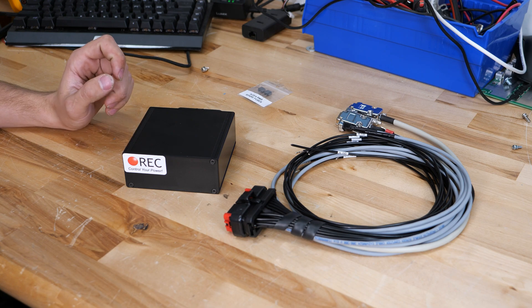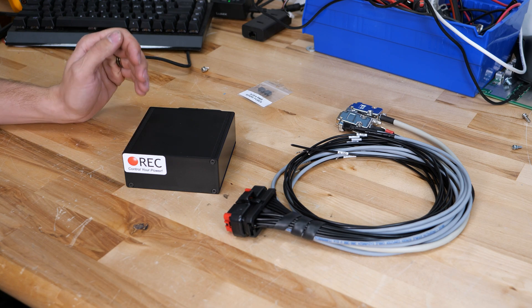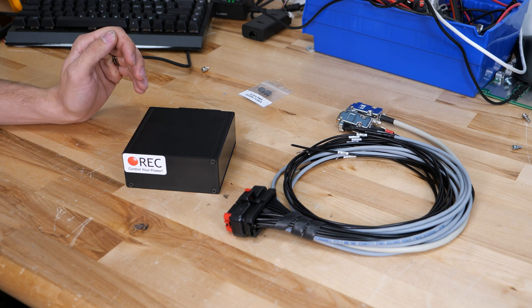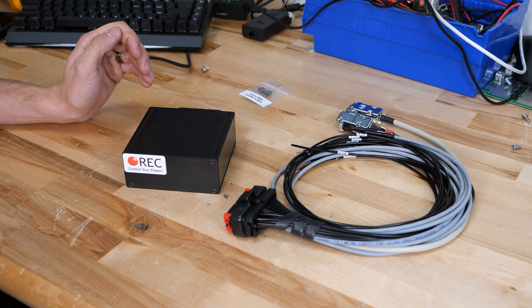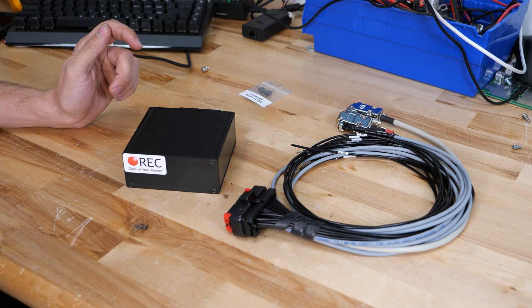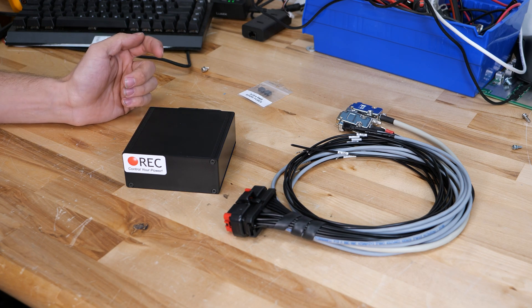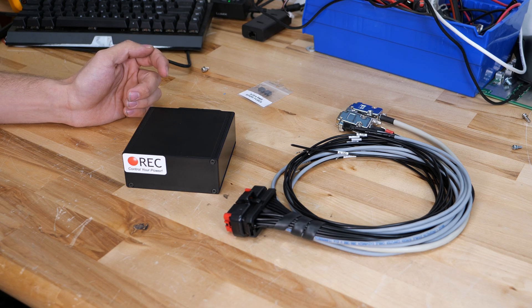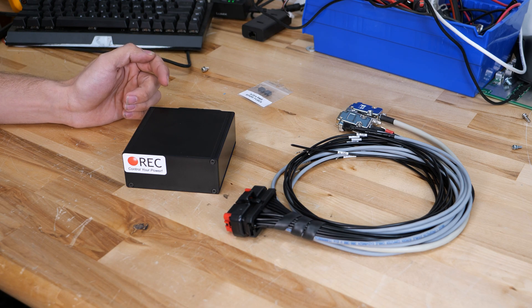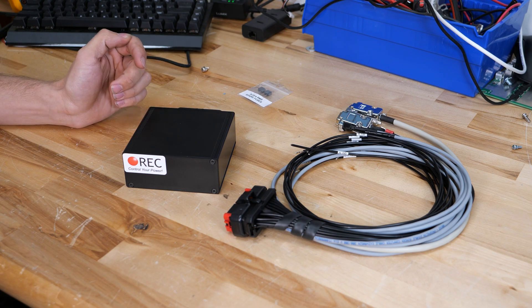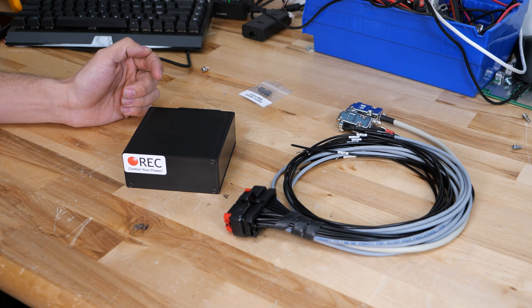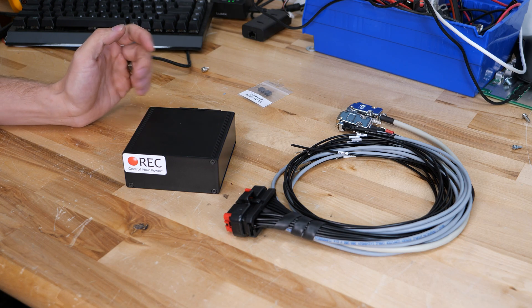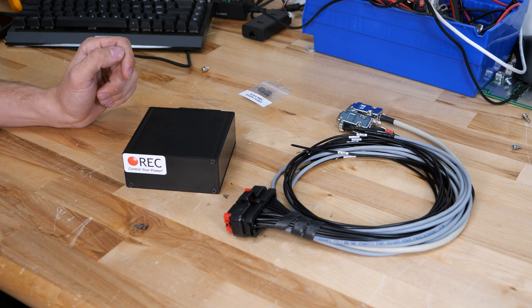Now this is one of my favorite BMS's as well because it has CAN bus communication, so this is going to work with your WakeSpeed external regulator, a Victron system using like a Cerbo GX, and many more other systems.